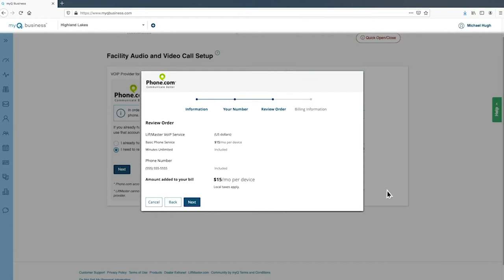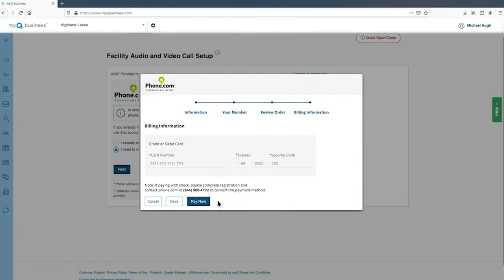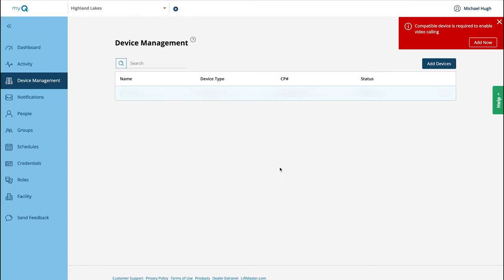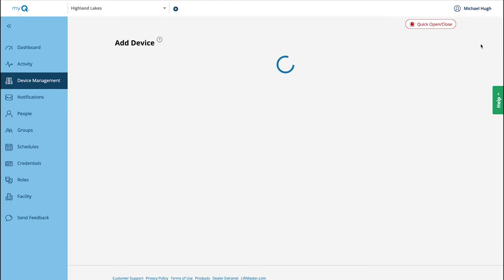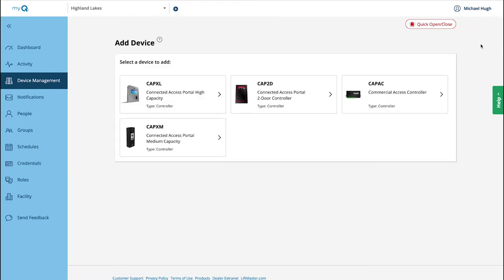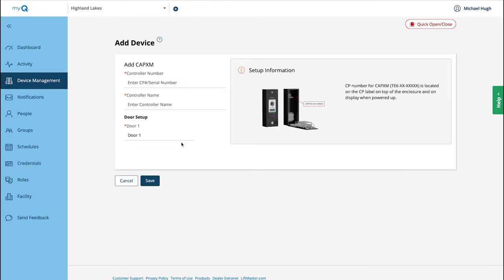Review your order and click Next. Enter your billing information, then click Pay Now. You'll return to the Device Management screen with a message prompting you to add a CAPXM to enable resident video calling. Click Add Now. On the Add Device screen, select the device you are adding — we are adding the CAPXM. Enter the CP number for the controller. This is the number you wrote down from the label when you opened the controller. Enter a name for the controller. Click Save.